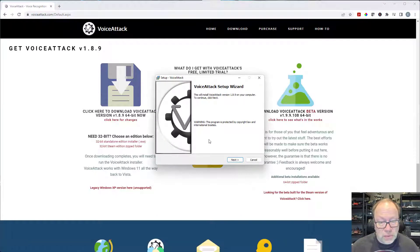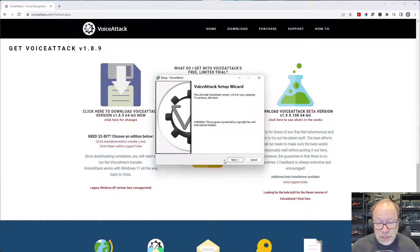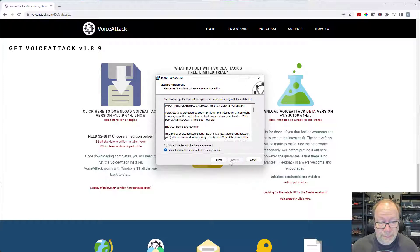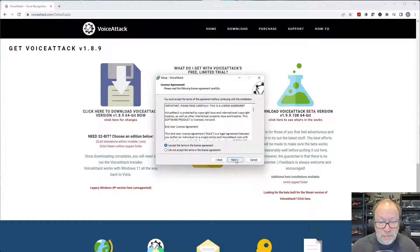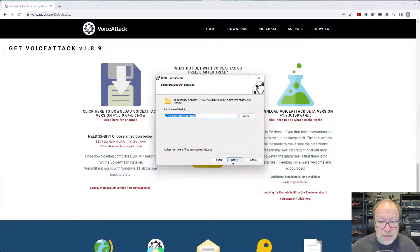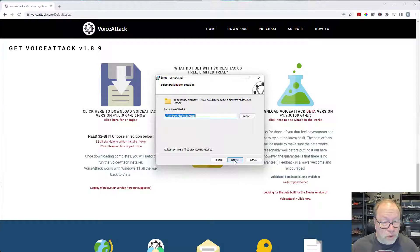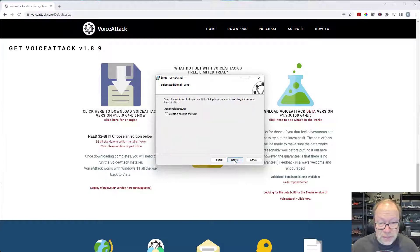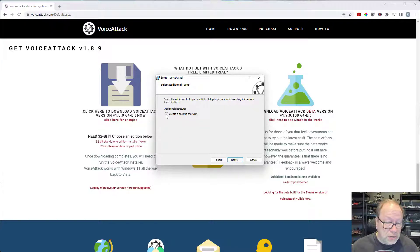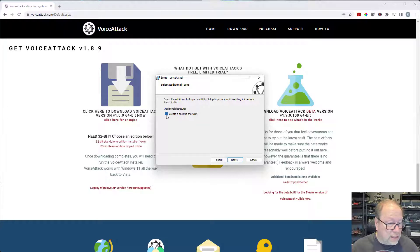And basically we're just going to accept all the defaults so I'm going to click next, I accept, next. I'm going to let it install on my C drive so next.